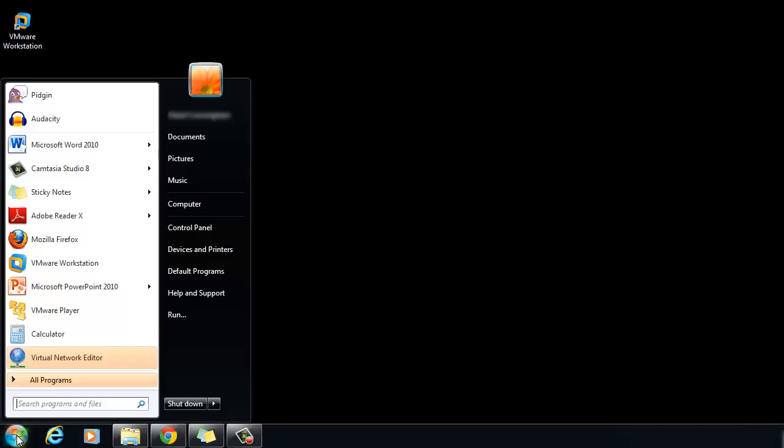After installation, the installer creates a desktop shortcut, a quick launch shortcut, or a combination of these options in addition to a Start menu item.